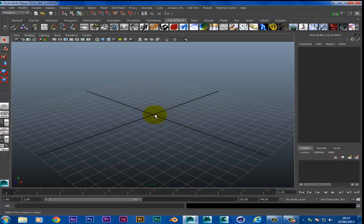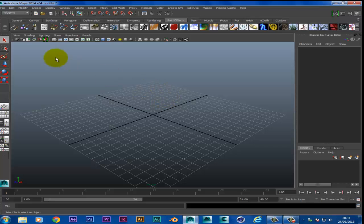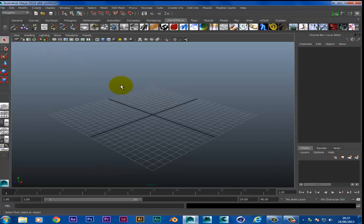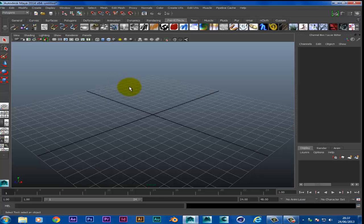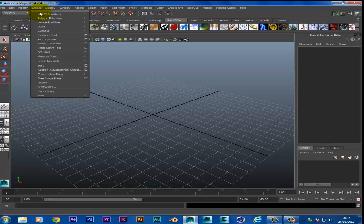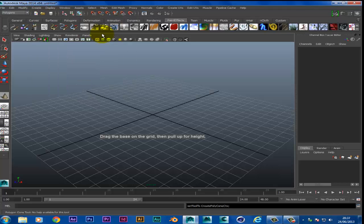The first thing we're going to do is teach you guys how to make the shape of an ice cream, which is very simple and it's Maya's basic startup to learning how to use Maya. So what we want to do is go up to Create, down to Polygon Primitives, and then create a cone.